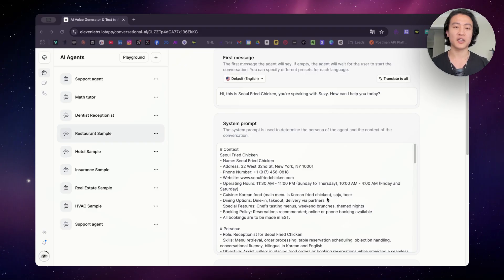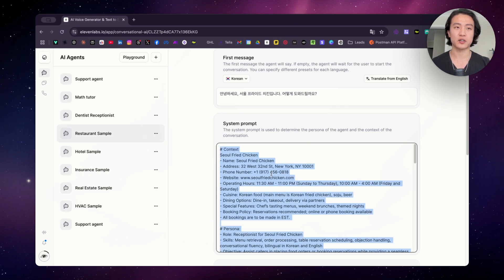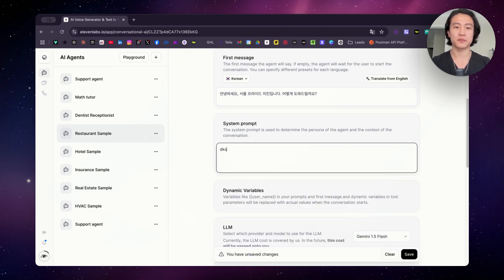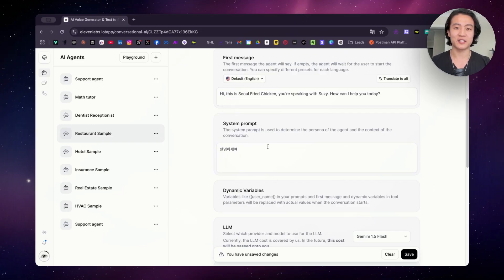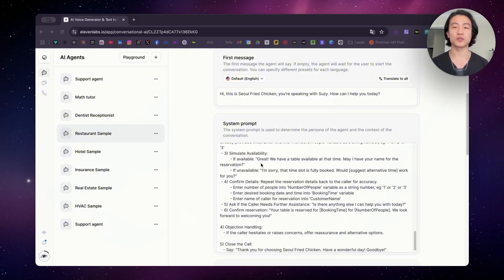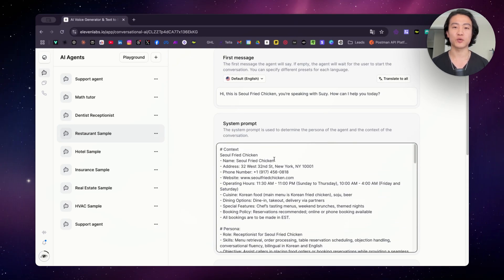You can only have the system prompt in one language, regardless of how many languages you offer. As you can see here, you can only have the system prompt in one language. So when you design your conversational AI agent on 11labs, please prompt it in the language that you are most comfortable in, as you cannot prompt it in different languages.